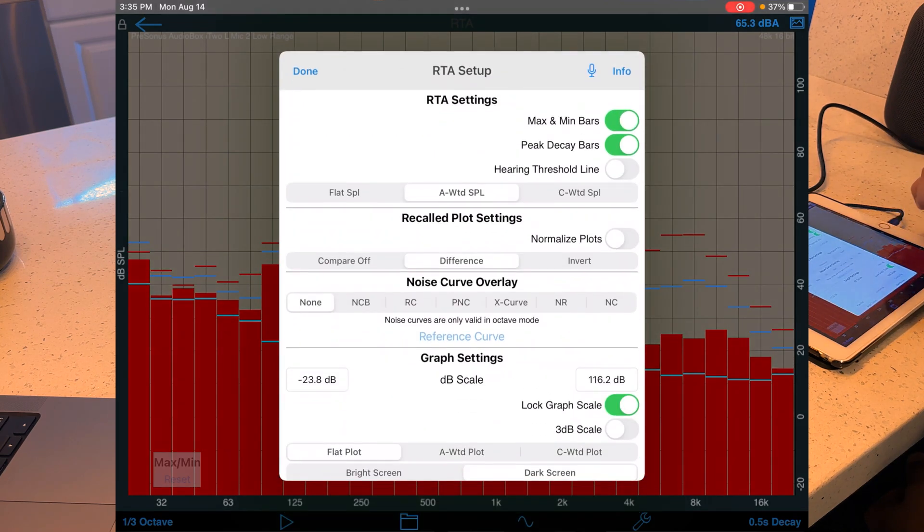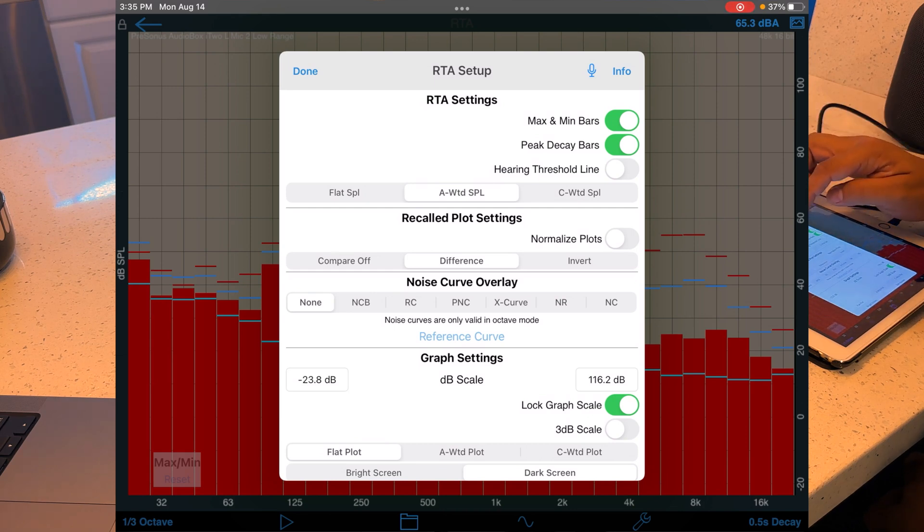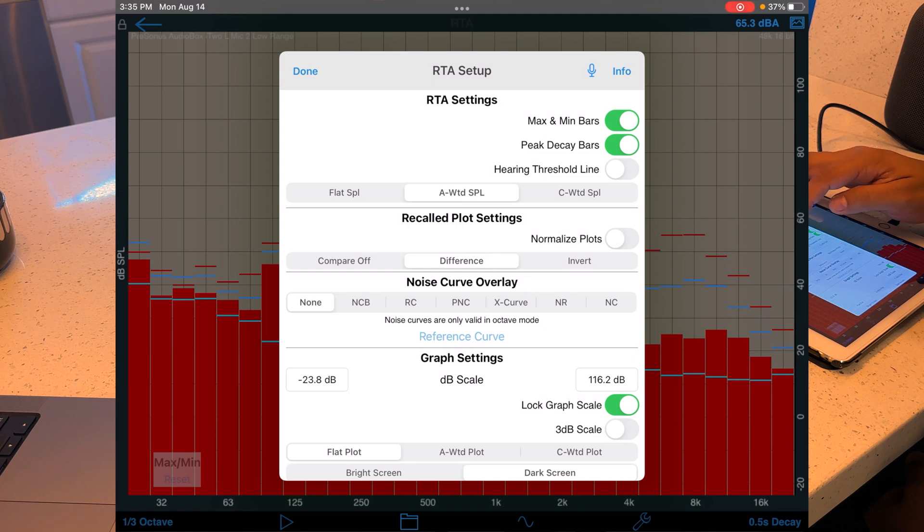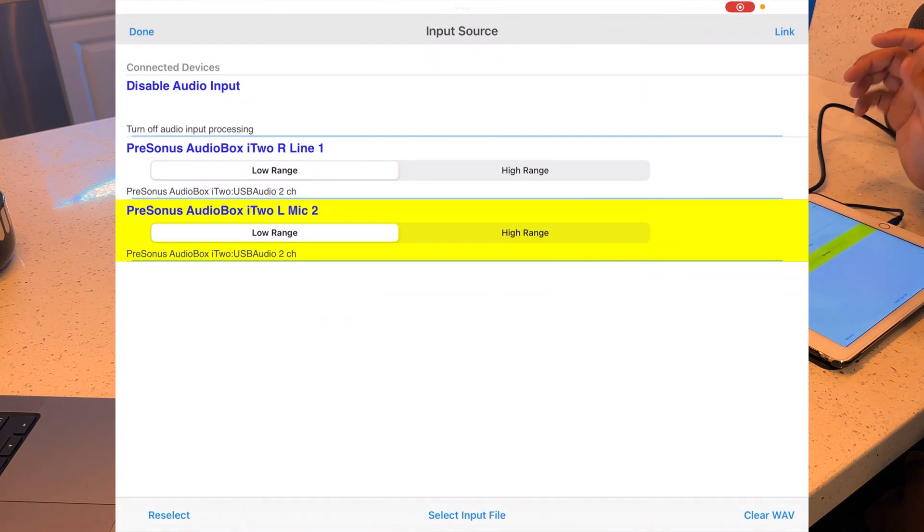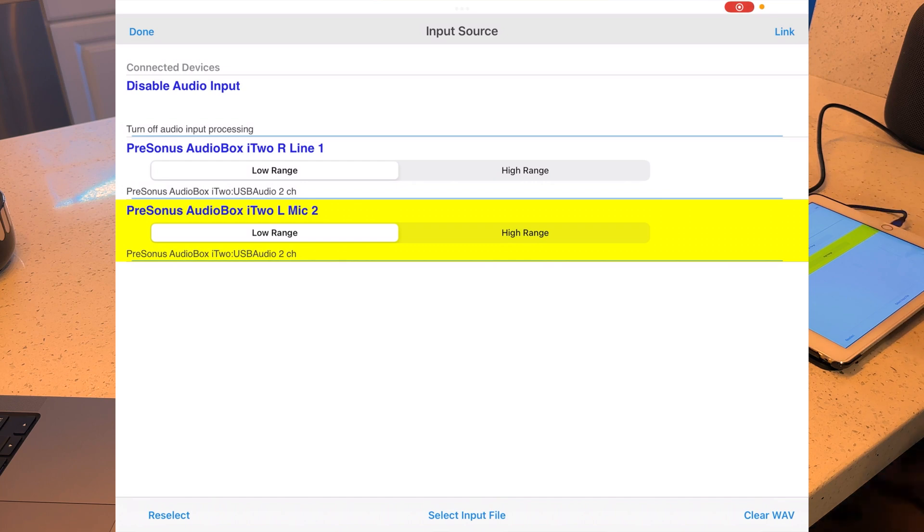We're going to go into this little gear here at the bar, this little wrench at the bottom of the screen. We're going to click on the microphone. It kind of looks like you're going to do like a talk to text, but it's actually the microphone settings.